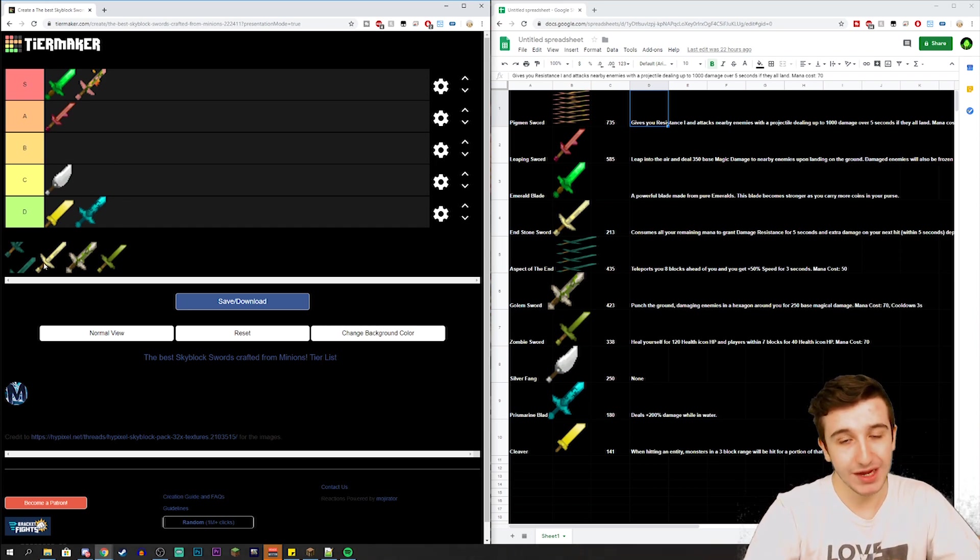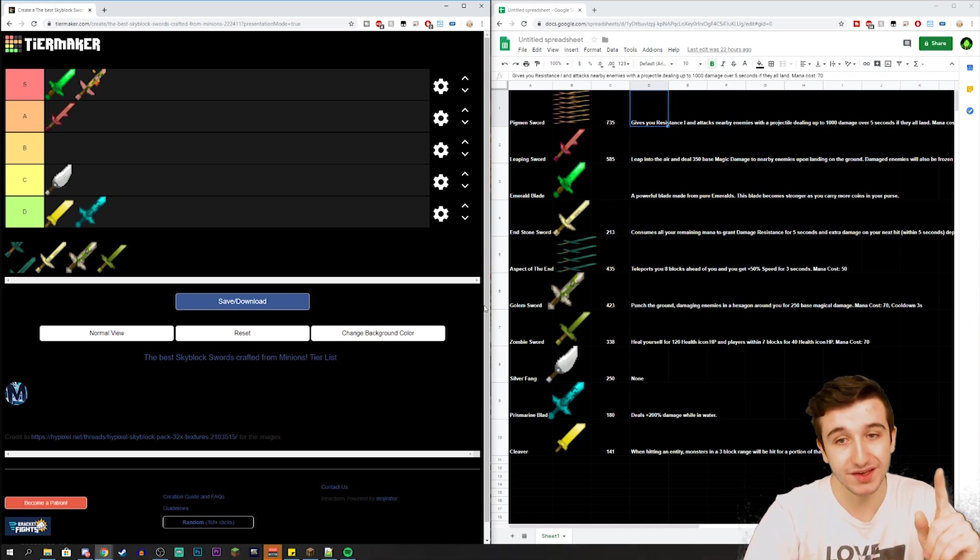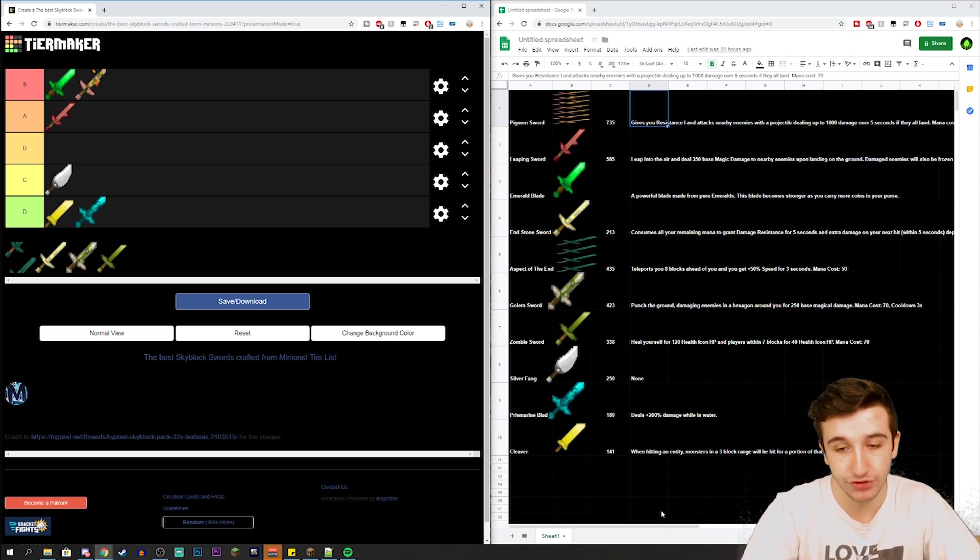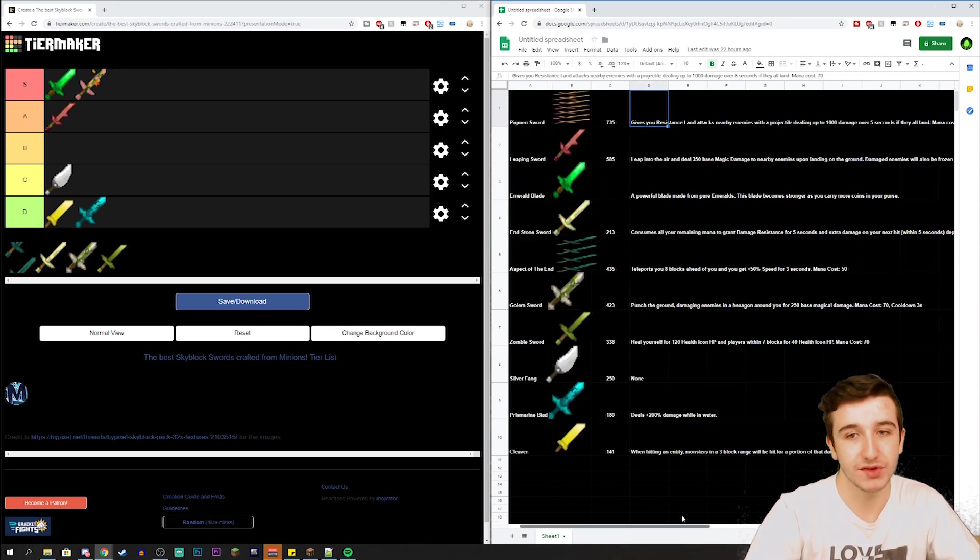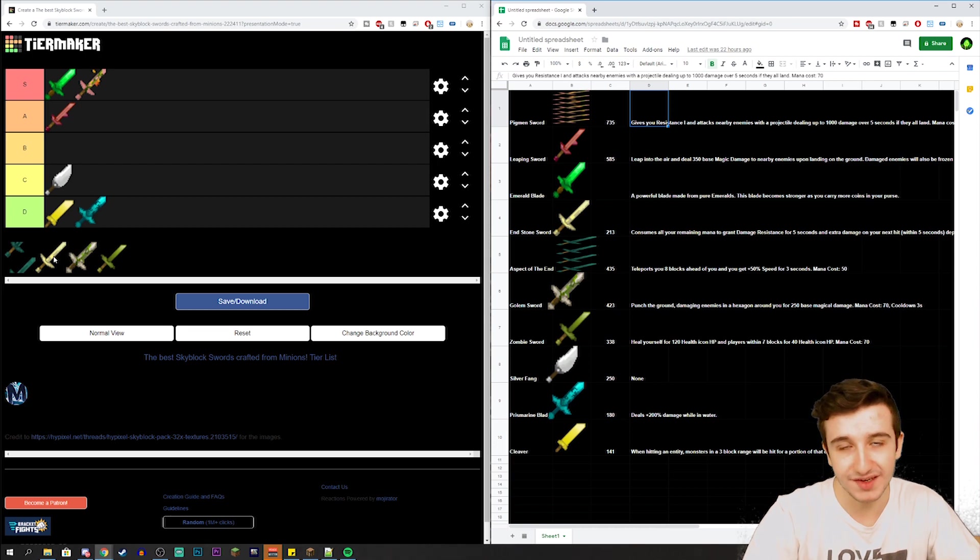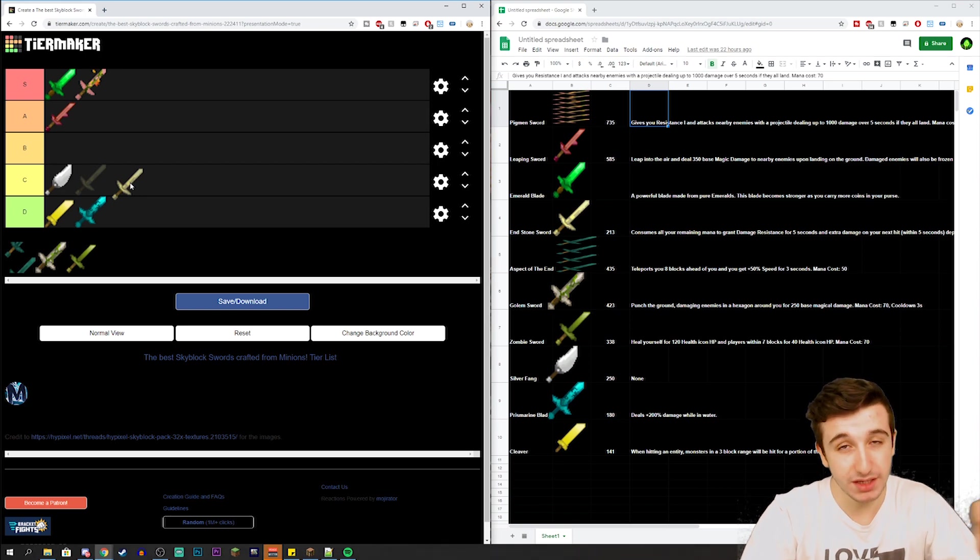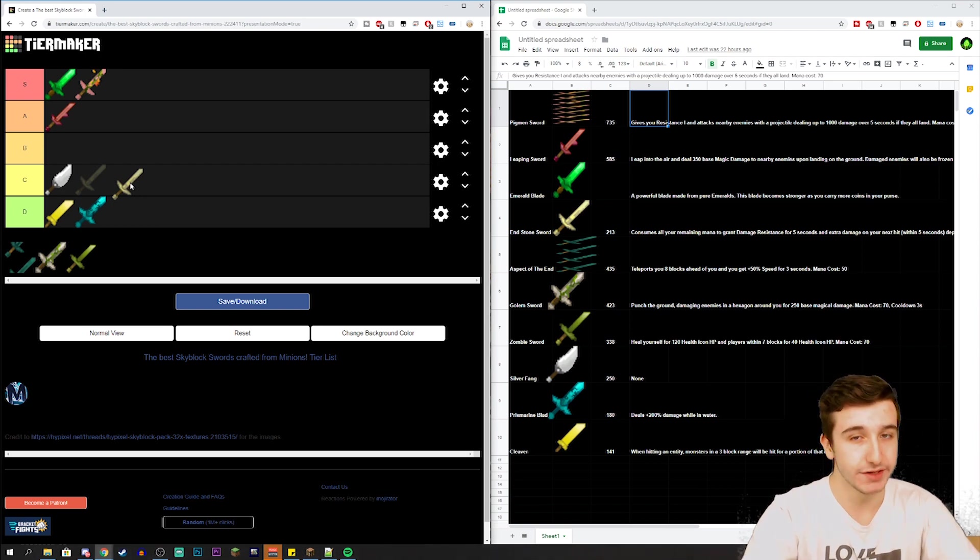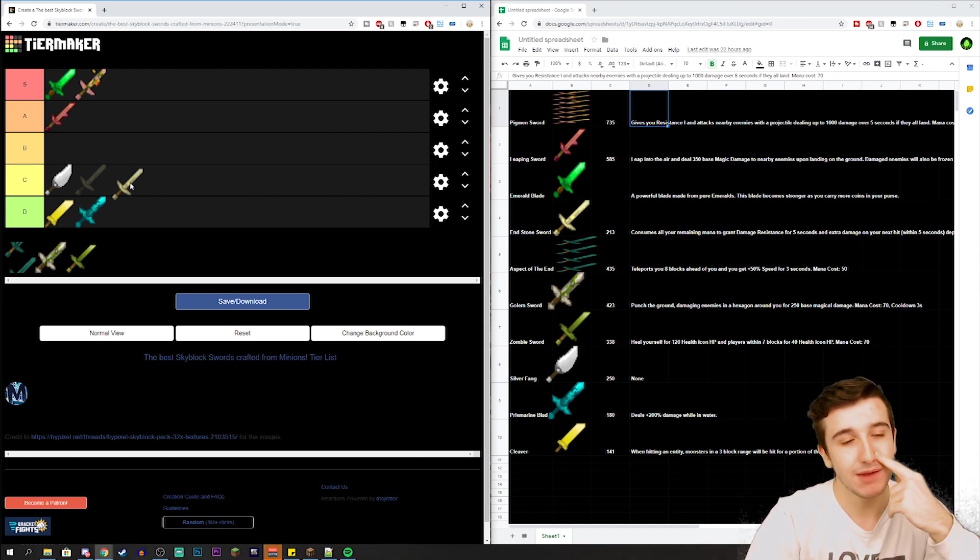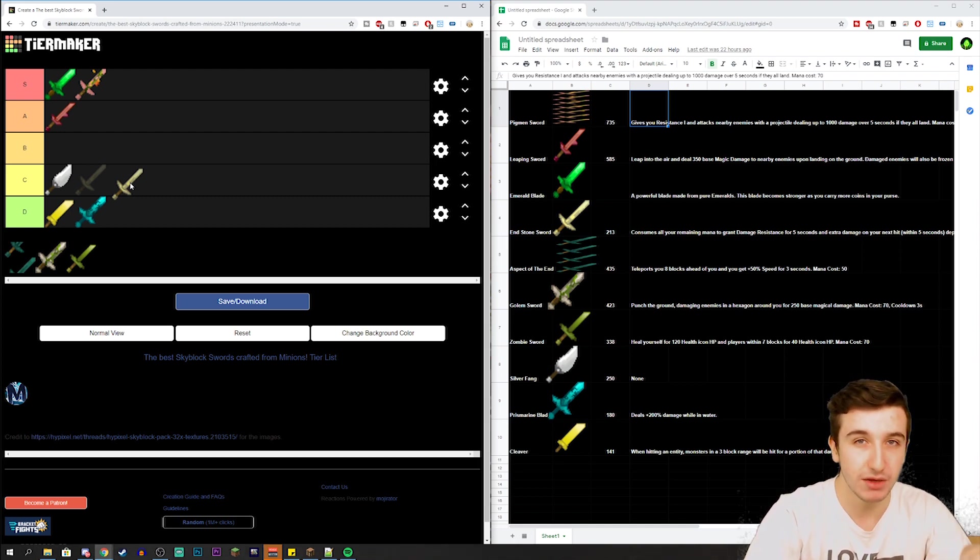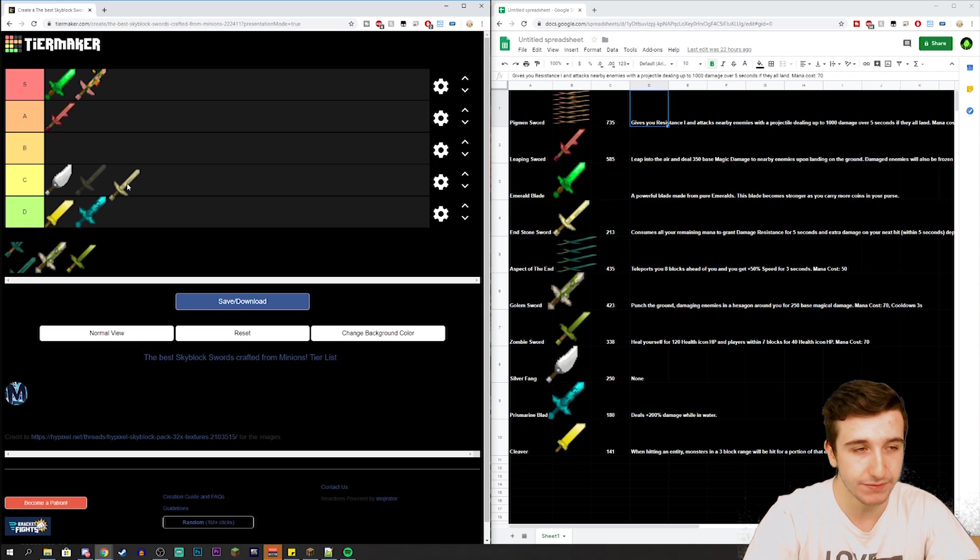With the Endstone Sword, it has 213 damage compared to the Silver Fang with 250 damage. But the Endstone Sword consumes all of your remaining mana to grant damage resistance for five seconds and extra damage on your next hit. The damage depends on how much mana was consumed. Honestly the sword isn't explained that well, it doesn't really say how much damage it'll actually do. So honestly I'll put this right next to the Silver Fang just because it seems like it has the potential to do a lot more damage than the Silver Fang considering your mana. But at the same time this is a mid-game sword, so realistically how much mana would you honestly have? Probably not that much at all. So this is definitely going to be below the Silver Fang but we'll still put it at C.